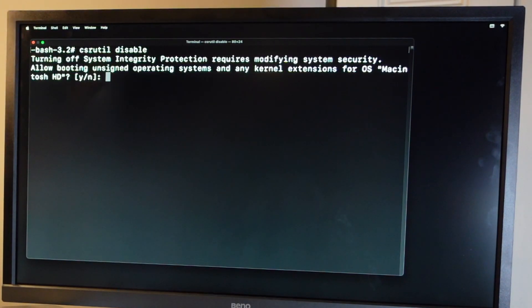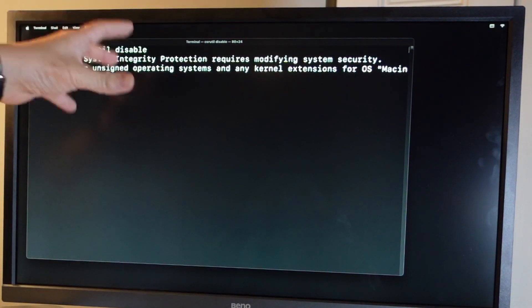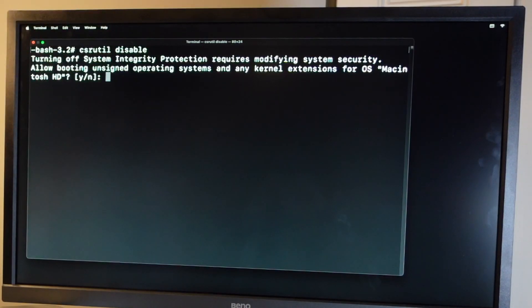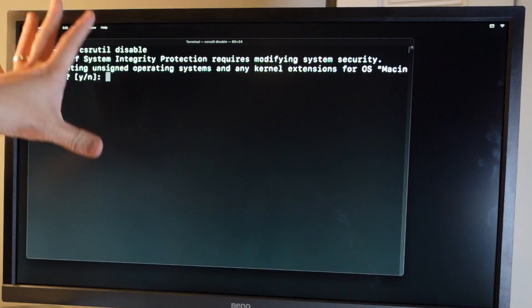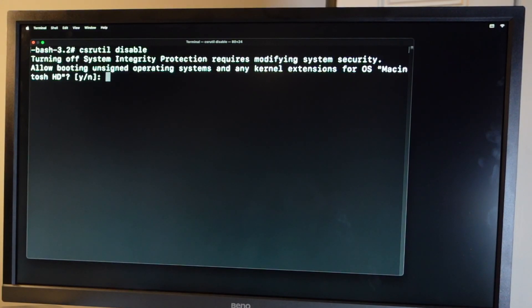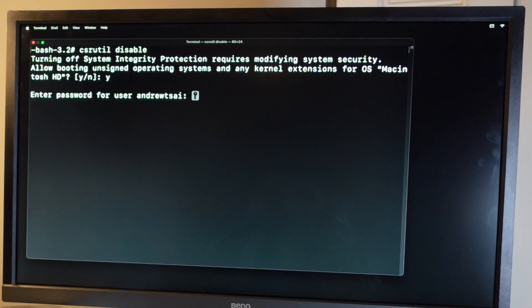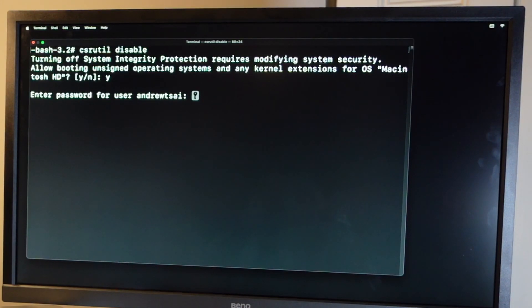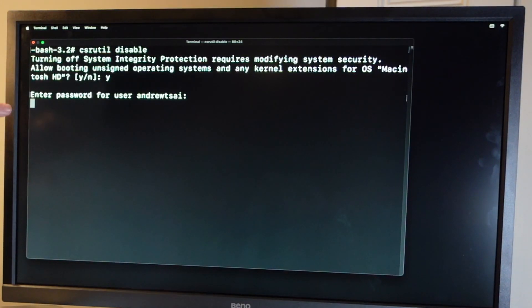And it's asking us whether we're sure we want to modify the system security. So just make sure that you're doing this for the right reasons. You don't want to open yourself up to any security issues. Here we're going to press Y and then return. Now I'm going to enter my password. Press return.